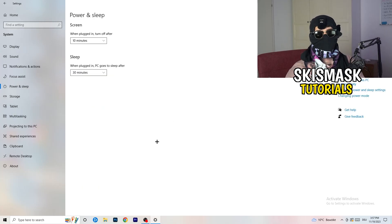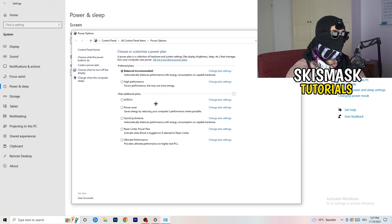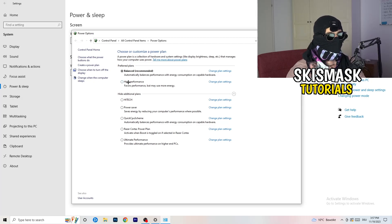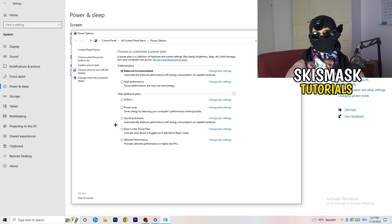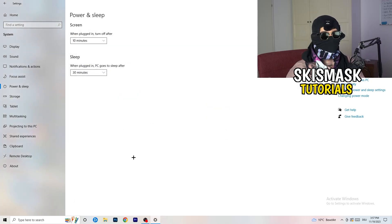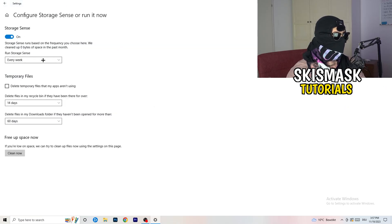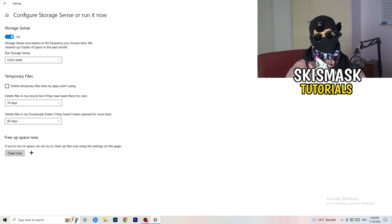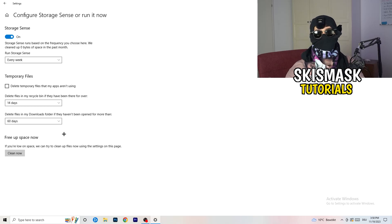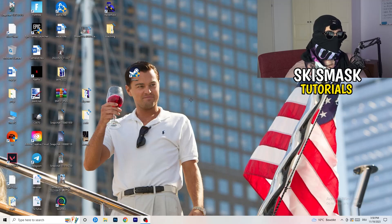Go to Power & Sleep, then click 'Additional power settings' on the right side. You'll see power plan options — for me Balanced works best, but some PCs work better on High Performance. Test which one works best for you. Then close that and go to Storage, click 'Configure Storage Sense or run it now', and copy these settings — set it to run every week, 40 days, 60 days. This will delete temporary files and free up storage, helping your overall performance.